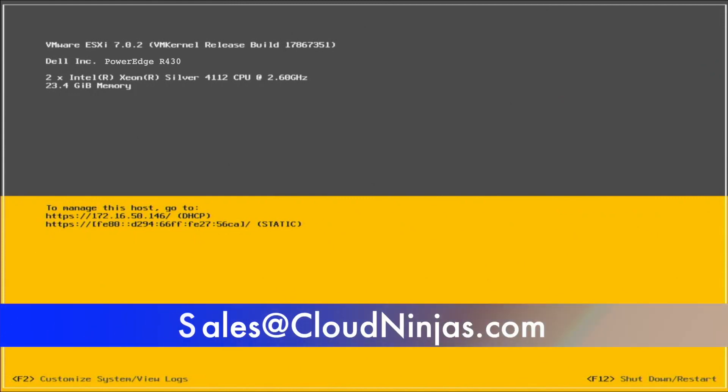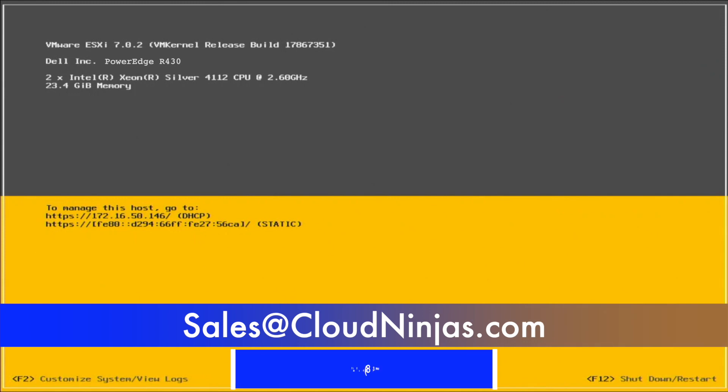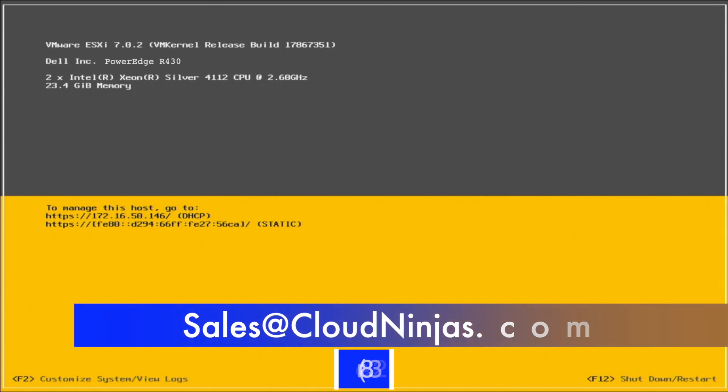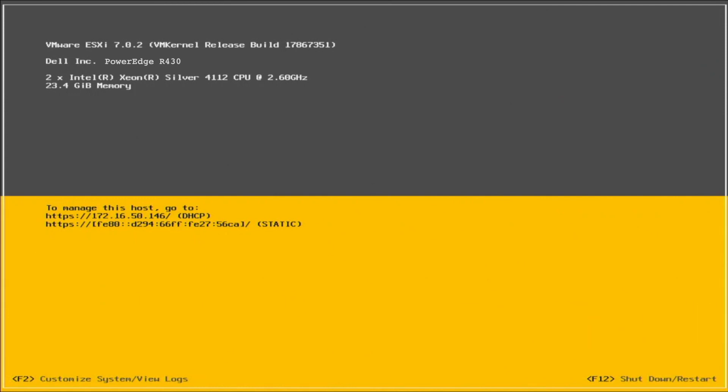If you're interested, email us at sales@CloudNinjas.com. That is sales@CloudNinjas.com. Anyways guys, take care.